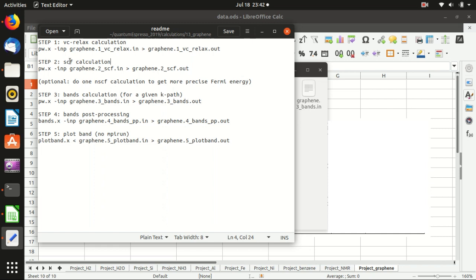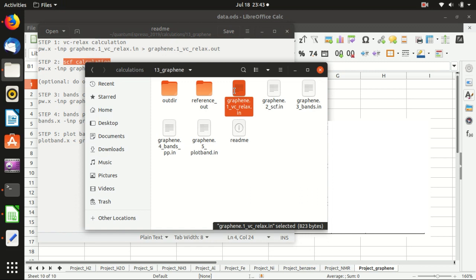After that you can do one non-self-consistency calculation to get the precise Fermi energy. However, we are not going to do that here because the output of the self-consistency calculation already contains an estimation of the Fermi energy. The third step is the band structure calculation, where you provide the program with a k-path and it calculates the energies at those k-points. Then you post-process the result to make it readable and plot the bands using plotband.x.